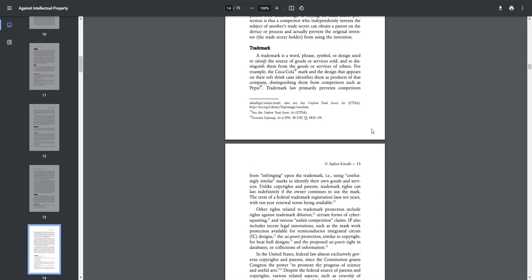Trademark. A trademark is a word, phrase, symbol, or design used to identify the source of goods or services sold and to distinguish them from the goods or services of others. For example, the Coca-Cola mark and the design that appears on their soft drink cans identifies them as products of that company, distinguishing them from competitors such as Pepsi.